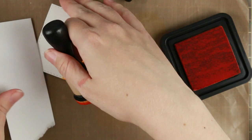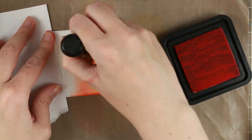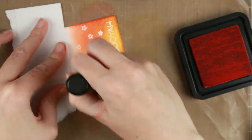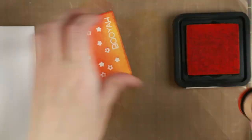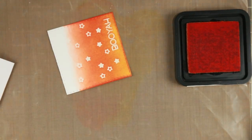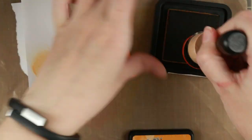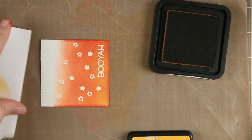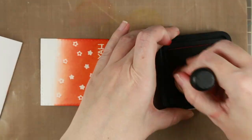I'm using Distress Inks and I'm using a resist technique. This is why I use the white embossing powder. And I'm using wild honey, spiced marmalade, ripe persimmon.